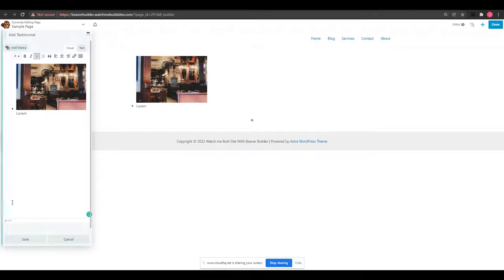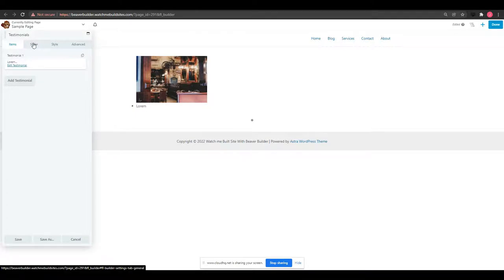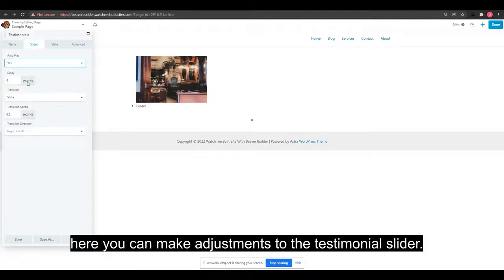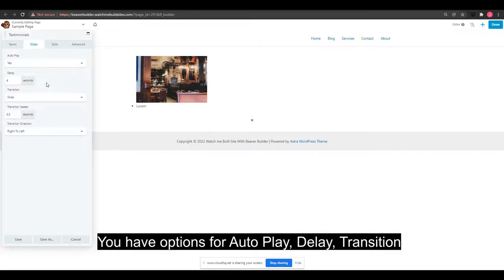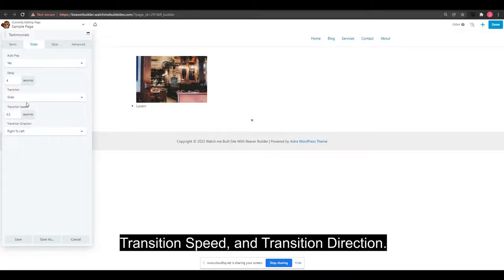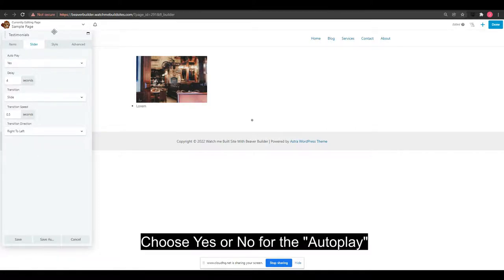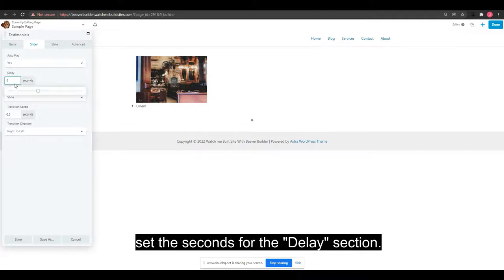Next, you have the Slider tab where you can make adjustments to the testimonial slider. You have options for autoplay, delay, transition, transition speed, and transition direction. Choose yes or no for autoplay and set the seconds for the delay section.